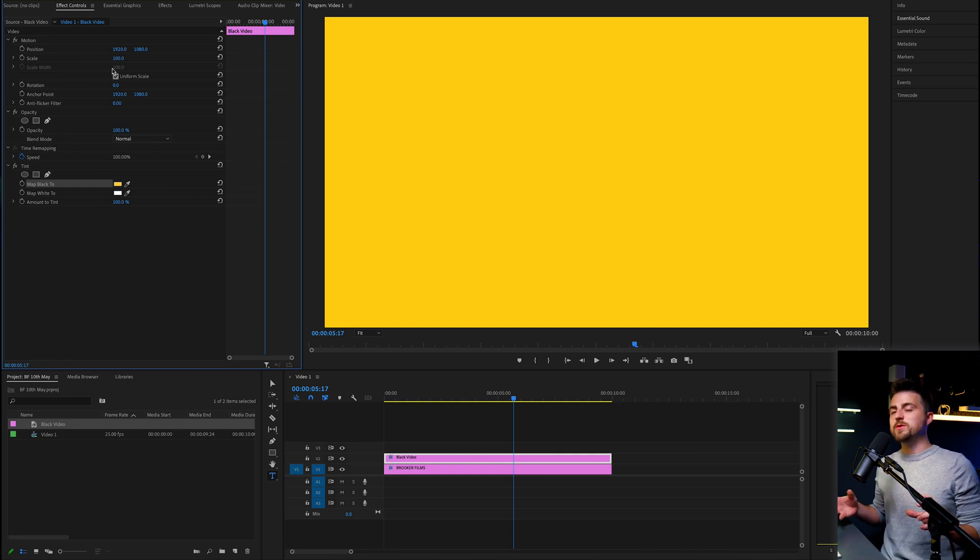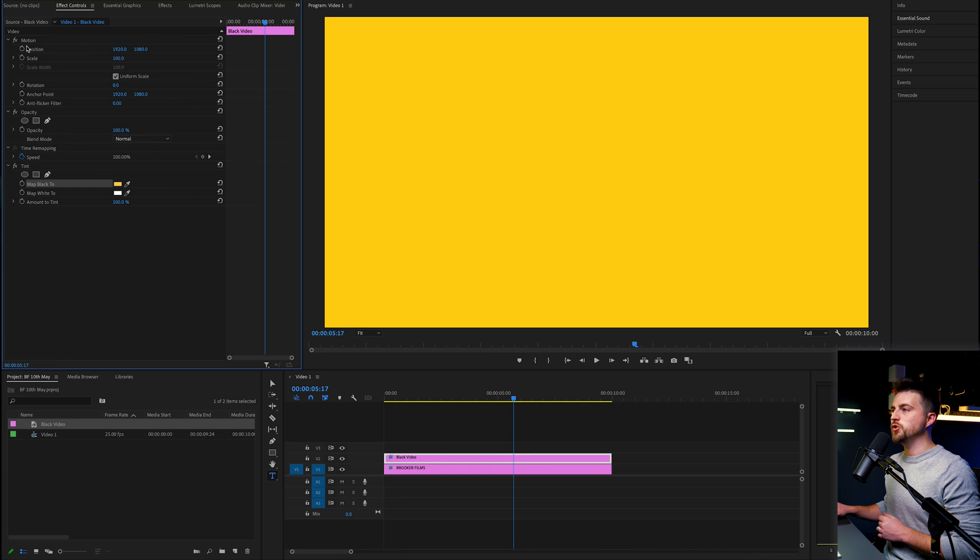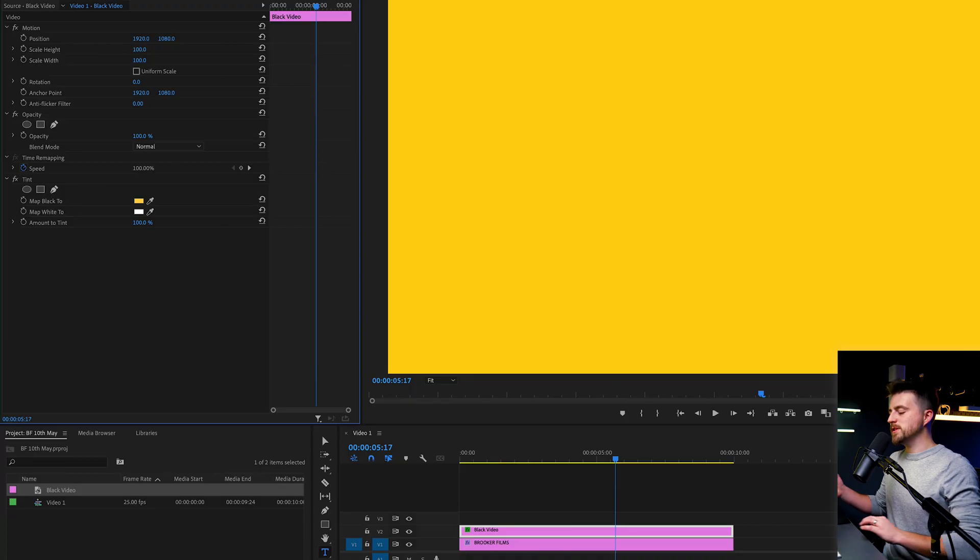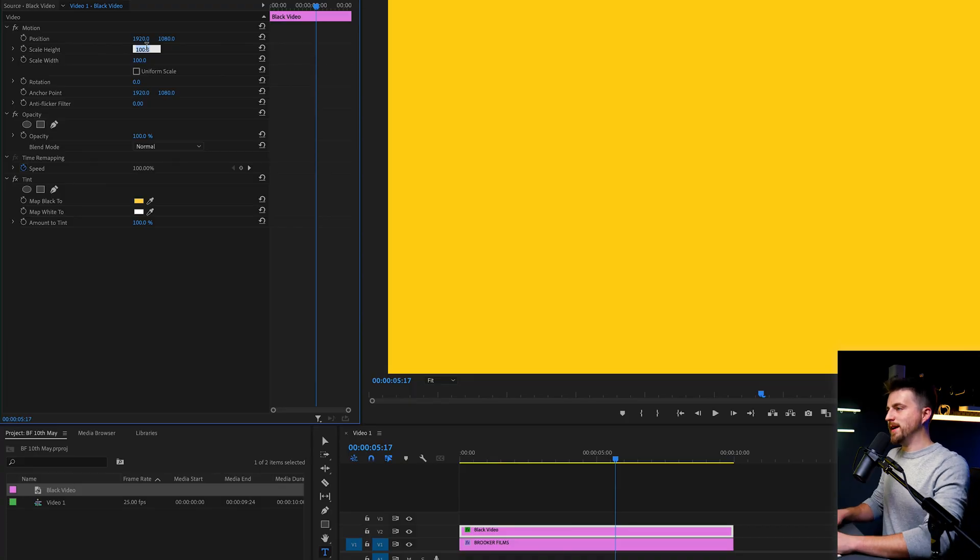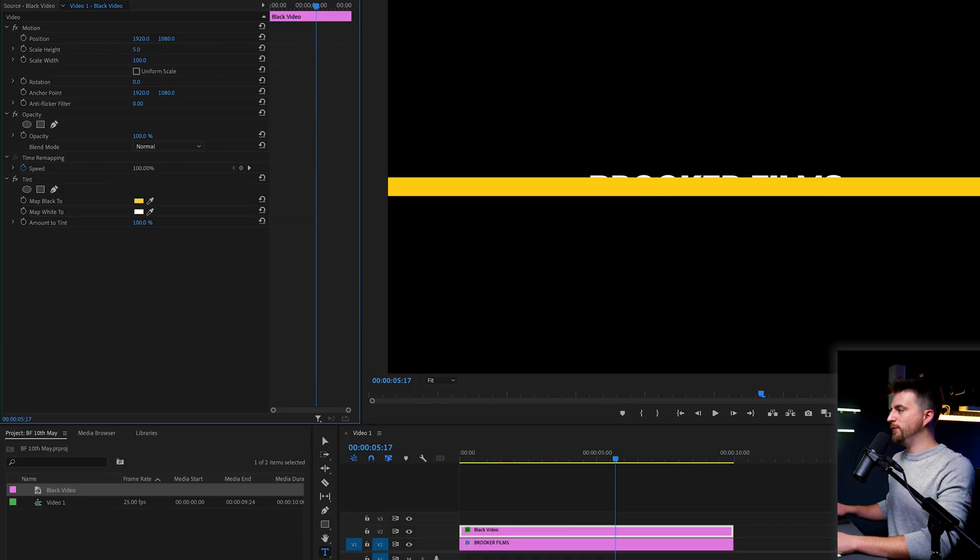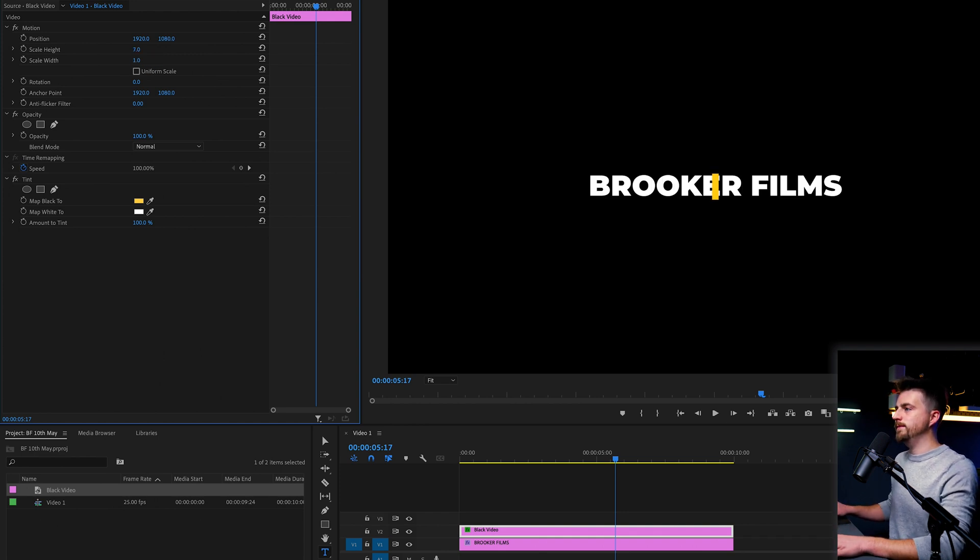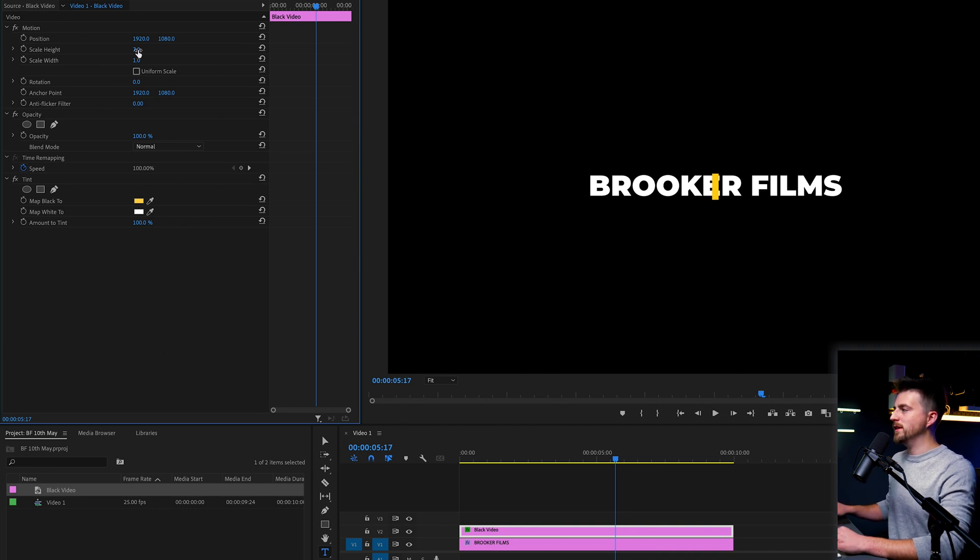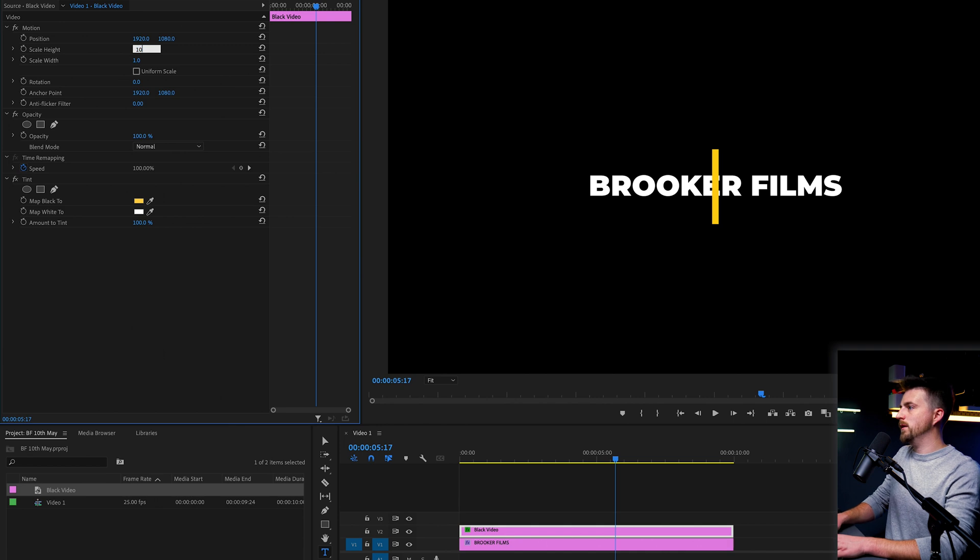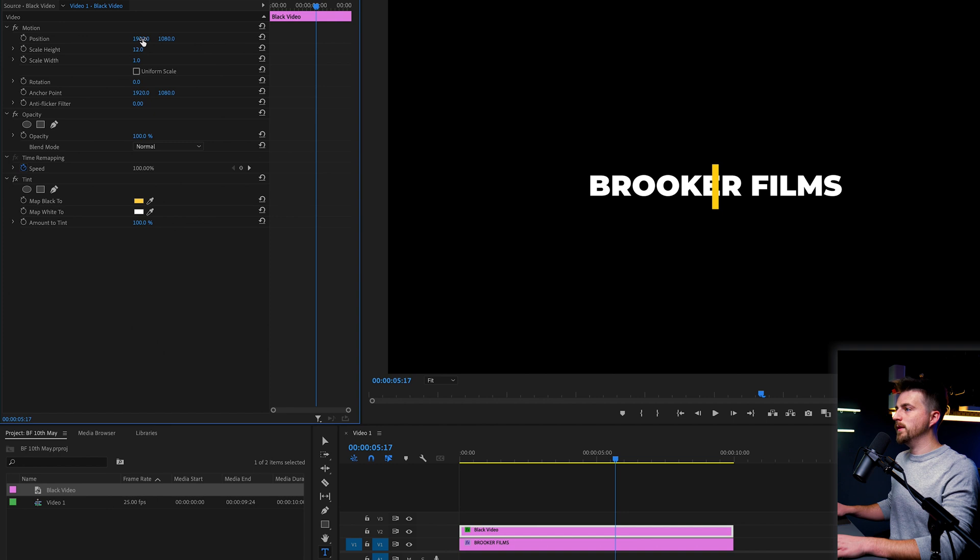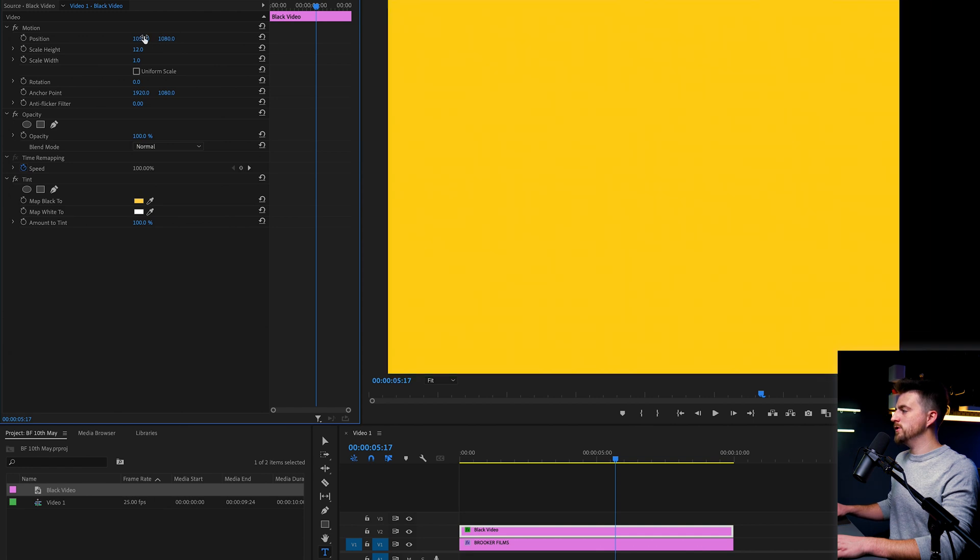Now we want to decrease the size of this. So you want to go into motion, scale, and deselect uniform scale. With that selected, the scale height and width will scale at the same time. But we don't want that. We want a tall but thin box here. So scale height, we're going to pull down to around five, maybe a bit higher. Let's go for seven. Then scale width, we're going to go to one. We're getting close to what we want. But I think the scale height needs to be a touch taller. So let's go for 12. The scale width is about right. Now you just want to pull the position over to the left, so around here.